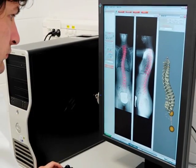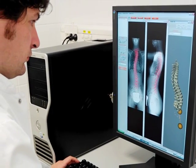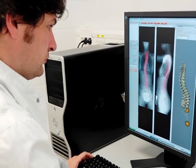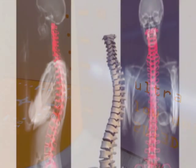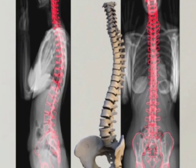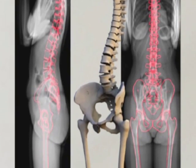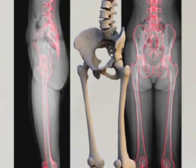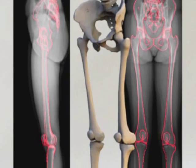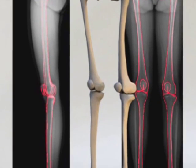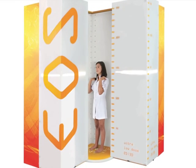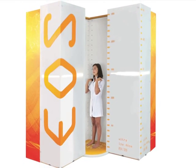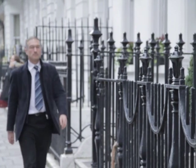EOS enables whole body frontal and lateral images to be acquired simultaneously in a natural standing or seated position, with very low radiation dose and no compromise on image quality. In less than 20 seconds, two full body digital radiographs are taken, and from those two images a 3D bone envelope can then be obtained.